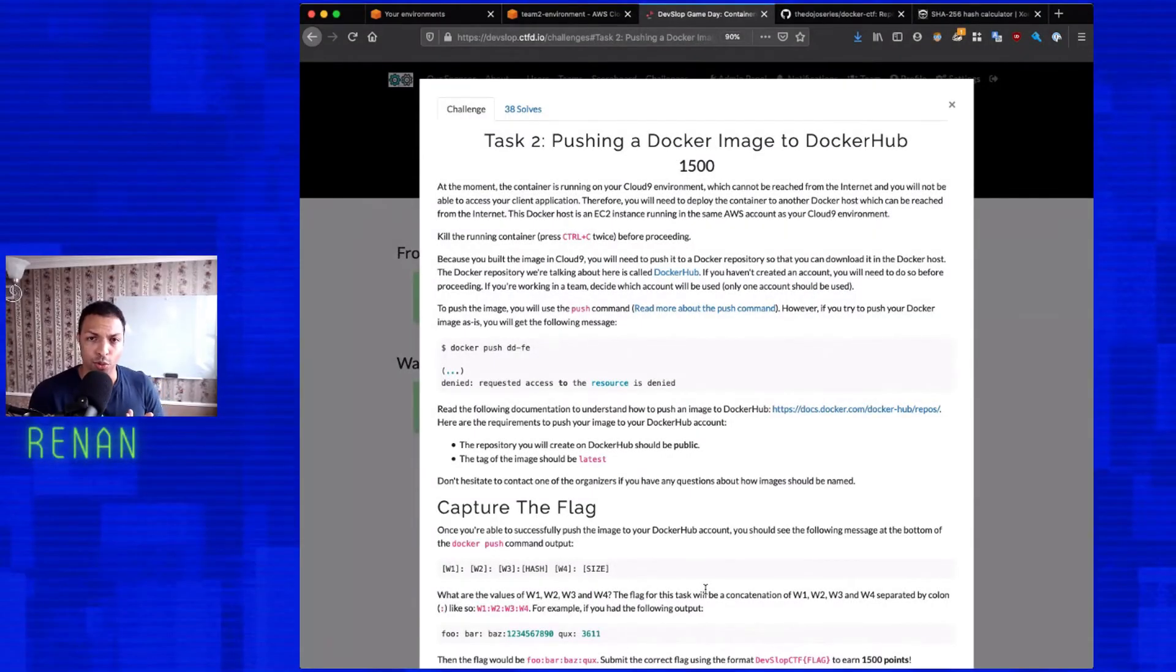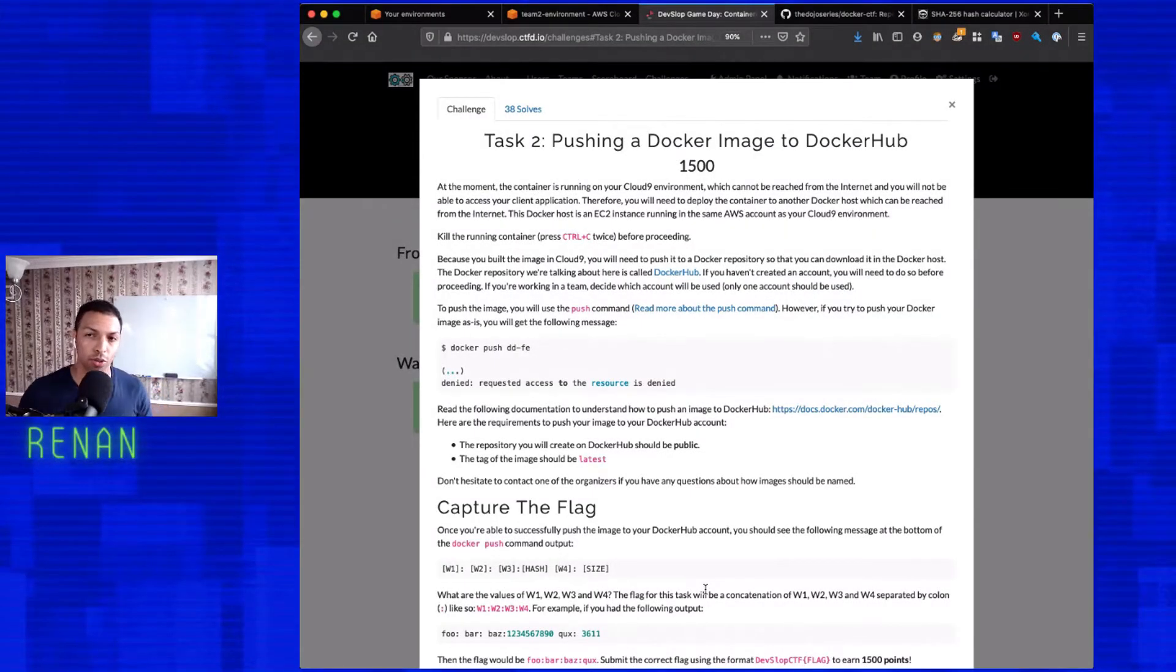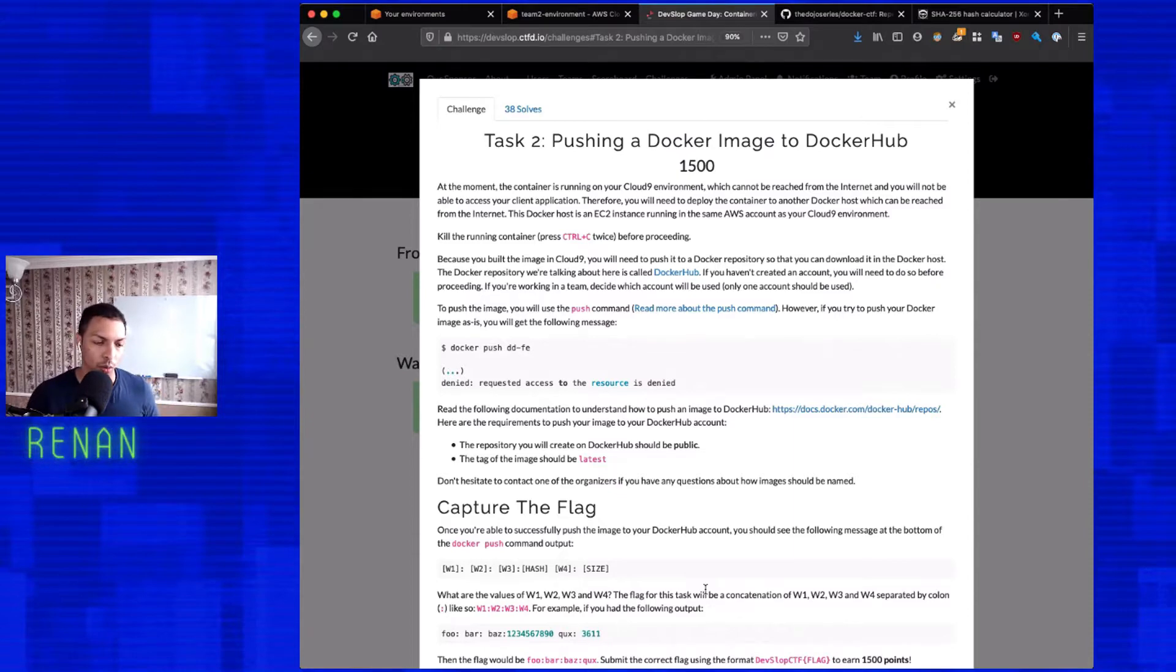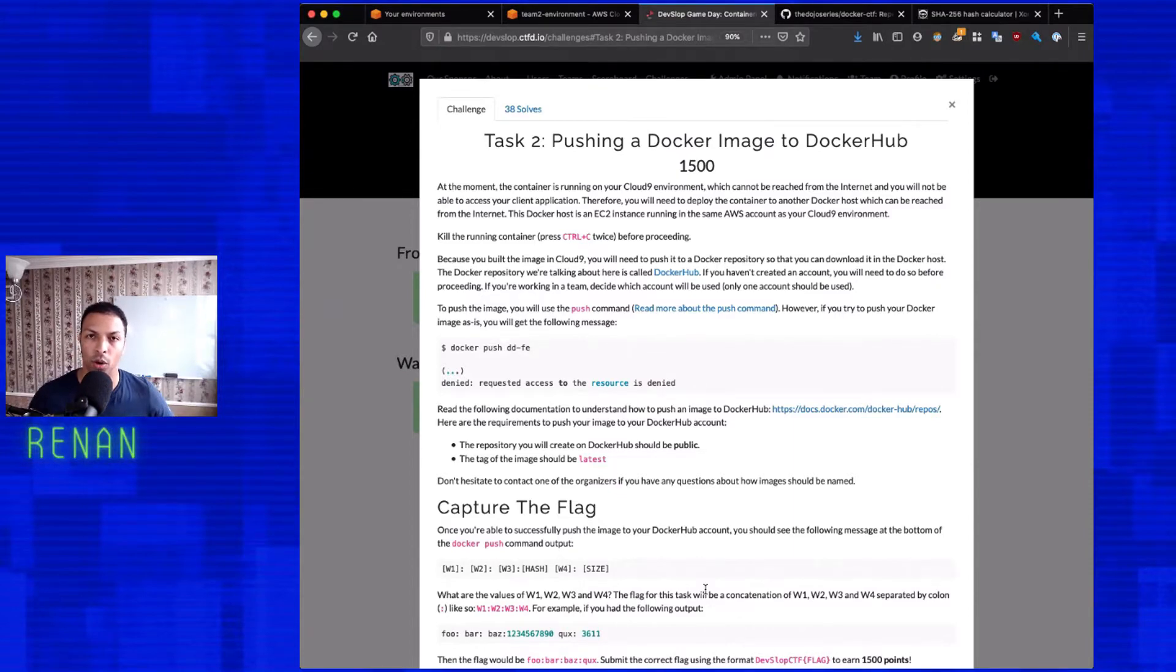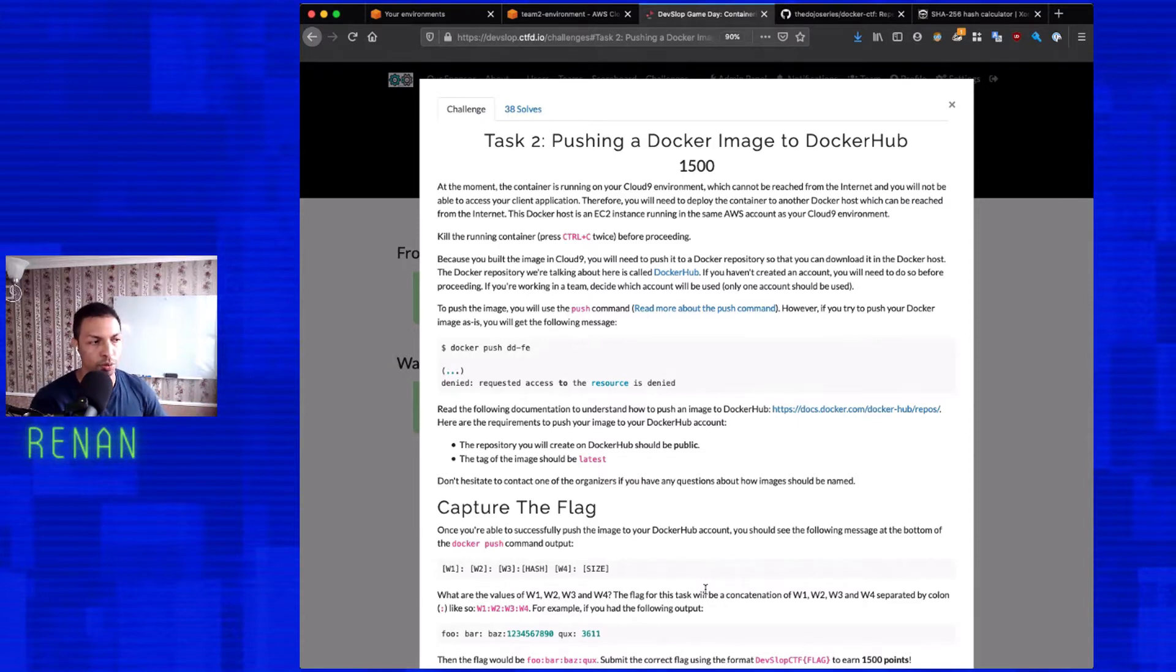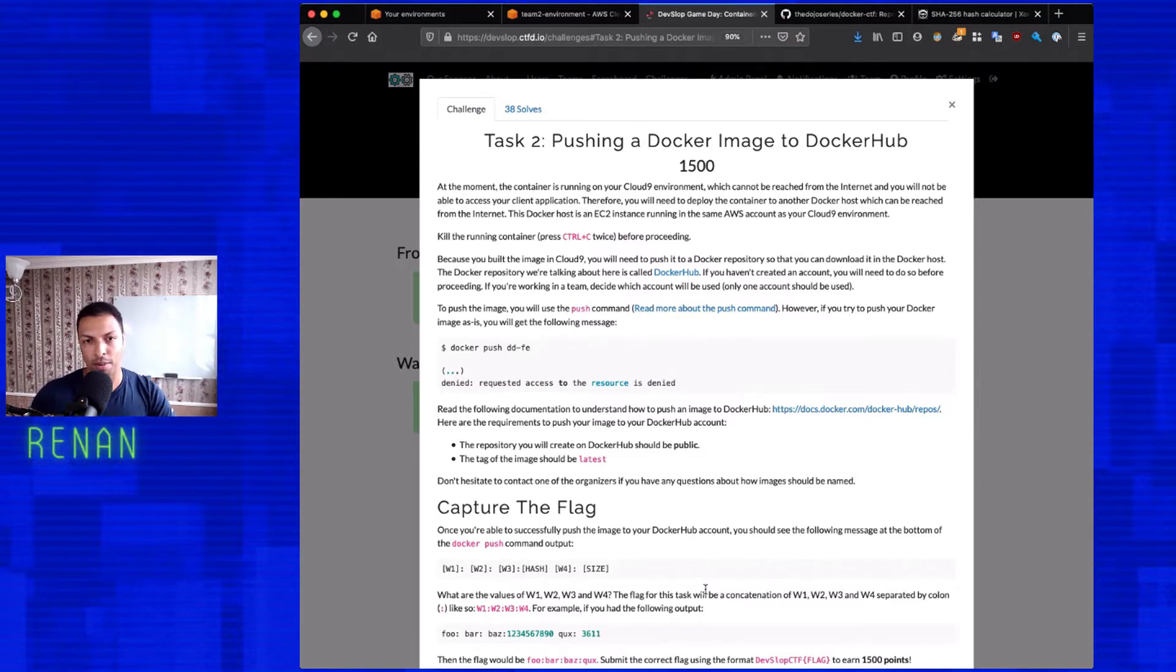So task number two is going to be to push the image that we just built to Docker Hub. So we're going to be running our containers in a separate machine. It's not going to be on cloud nine. That's why I'm going to first push to Docker Hub, and then I'm going to go to that machine and pull the image there.